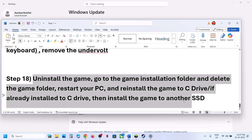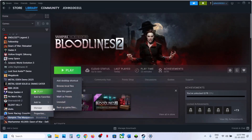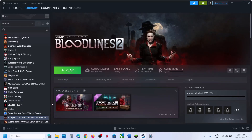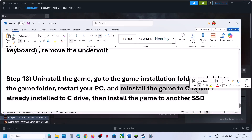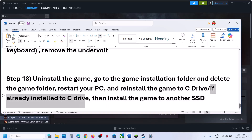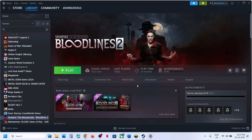The last step is to uninstall and reinstall the game to a different drive. If nothing is working, uninstall the game. If it was installed on D or E drive, try reinstalling it to C drive. If it's already on C drive, try installing it to another SSD. One of the steps in this video should help you run the game successfully on your Windows computer. Thank you for your time — please like this video and subscribe.